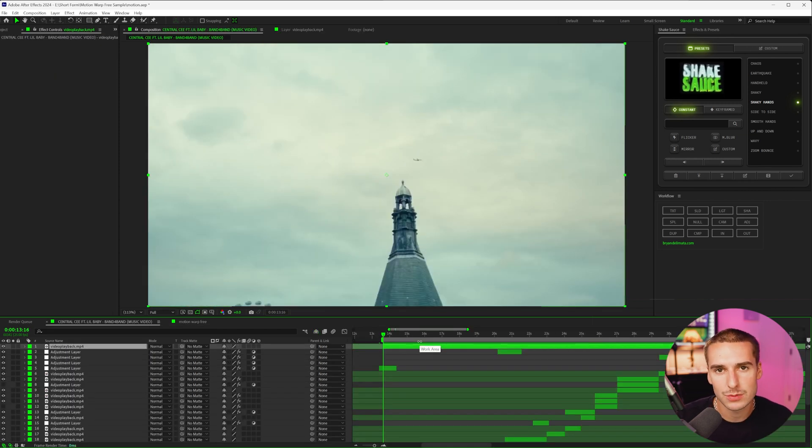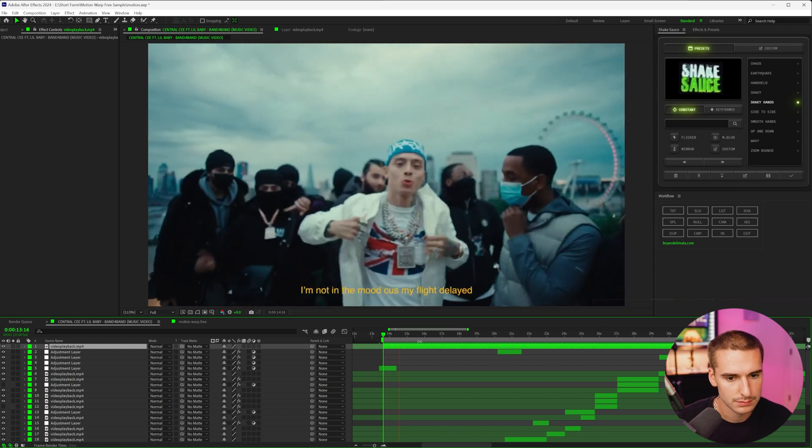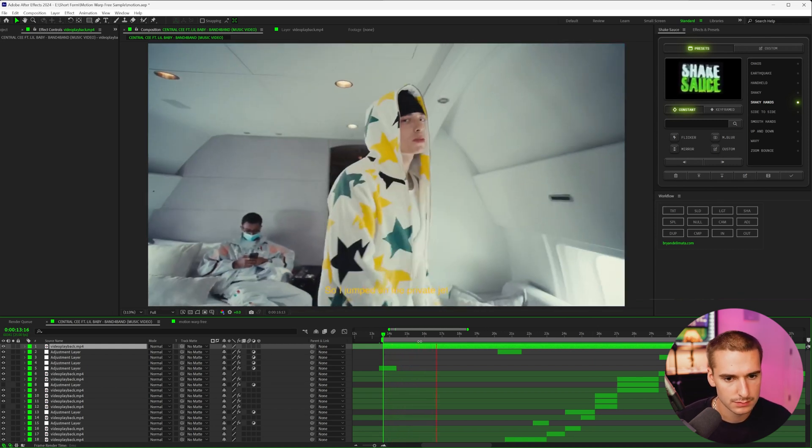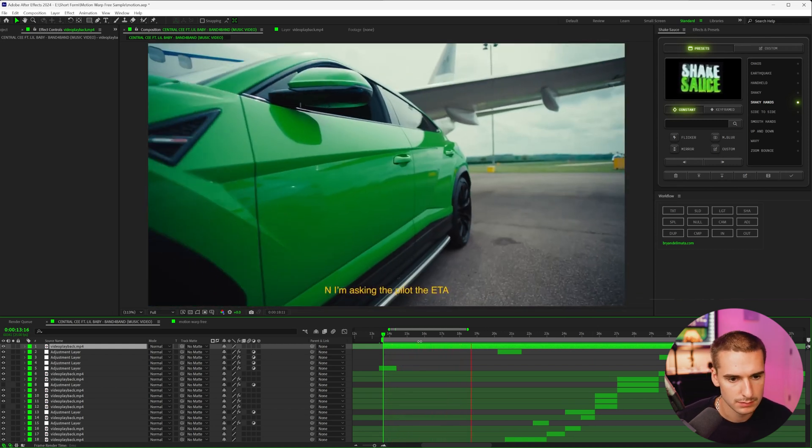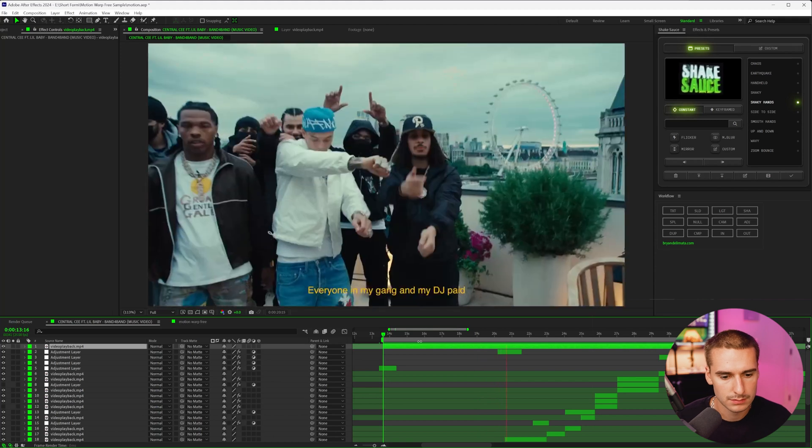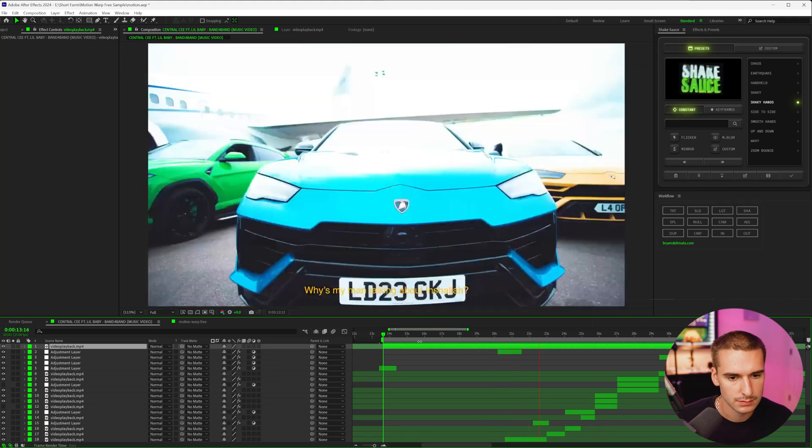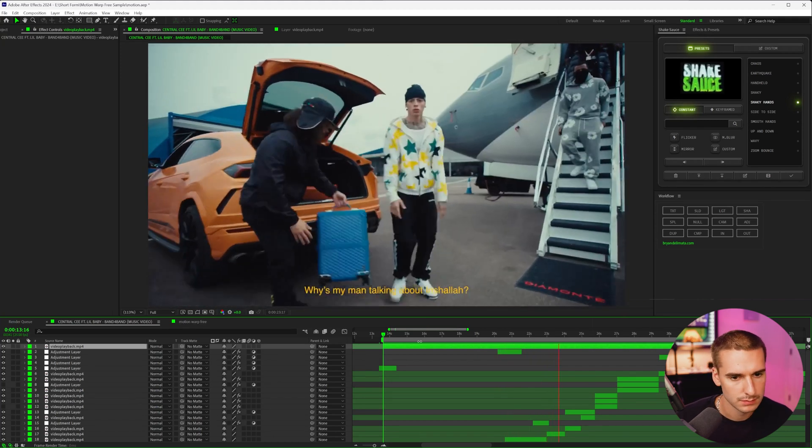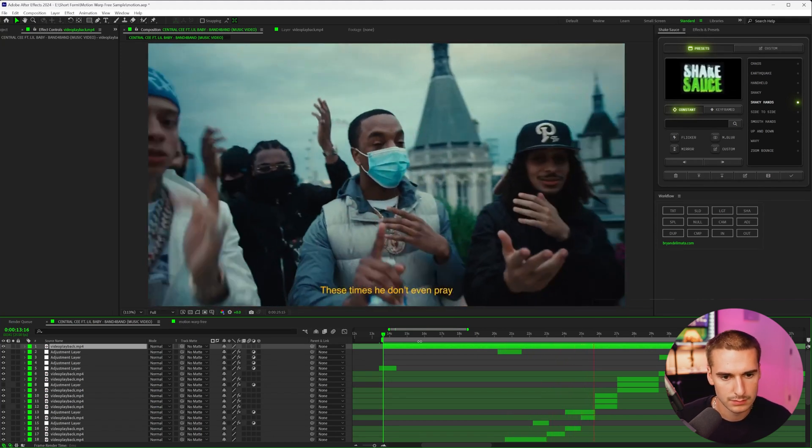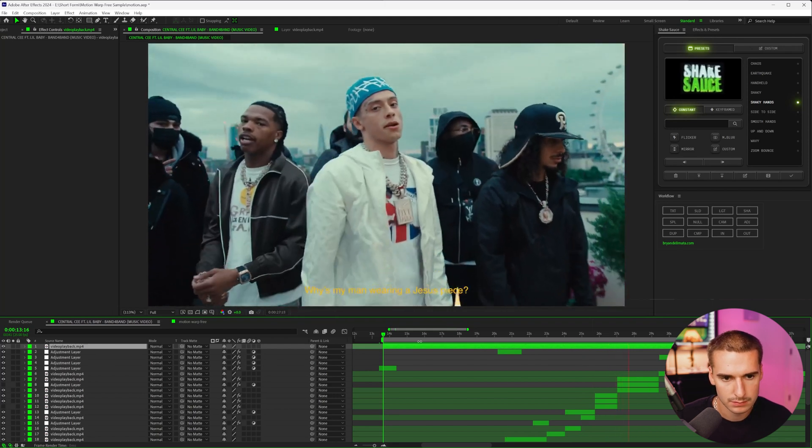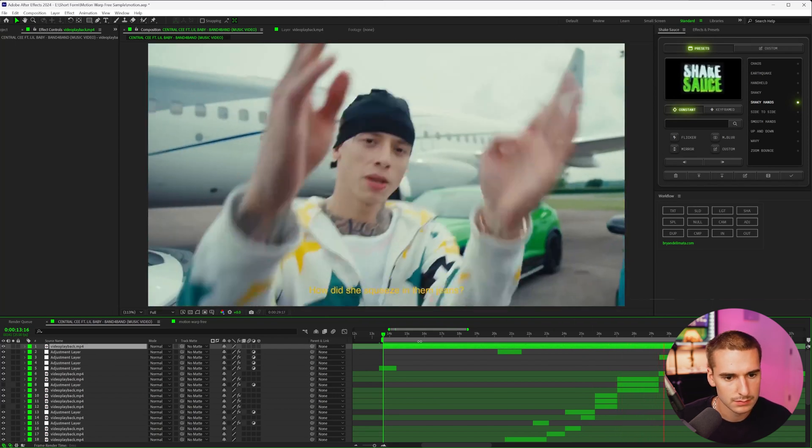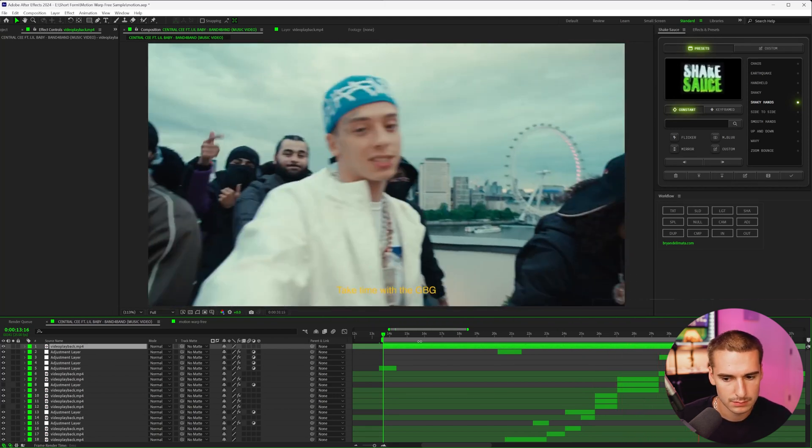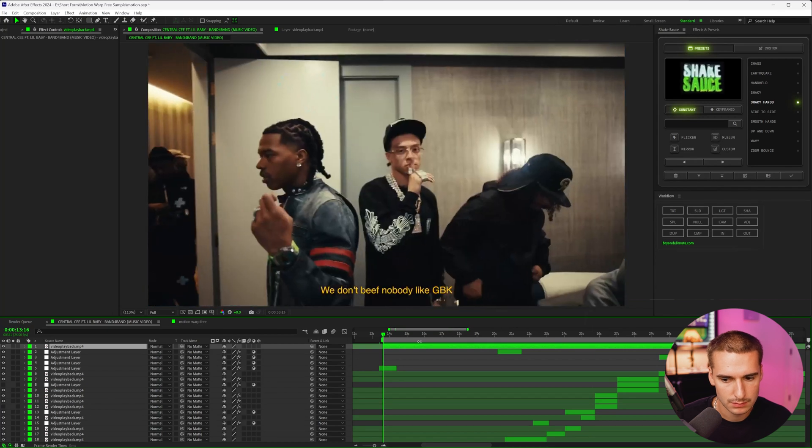And just to give you a point of reference, this is what the music video looked like before. I'm not in a mood on my flight delayed, so I jumped on a private jet and I'm asking the pilot the ETA. Lambo parked on a landing strip, everyone in my gang and my DJ paid. Why is my man talking about inshallah these times he don't even pray. Why is my man wearing a Jesus piece? How did she squeeze in them jeans, big behind a petite waist. Take time with the GBG, we don't beef nobody like GB.